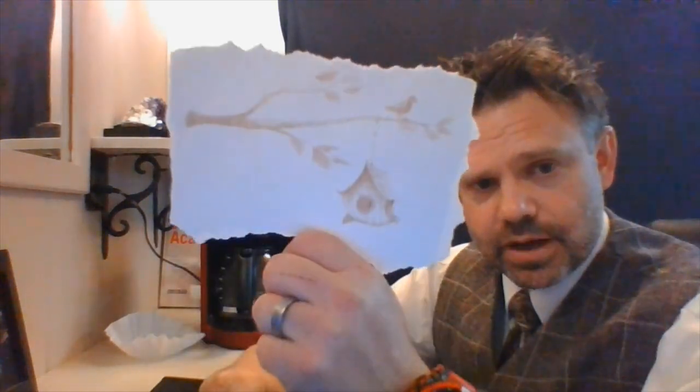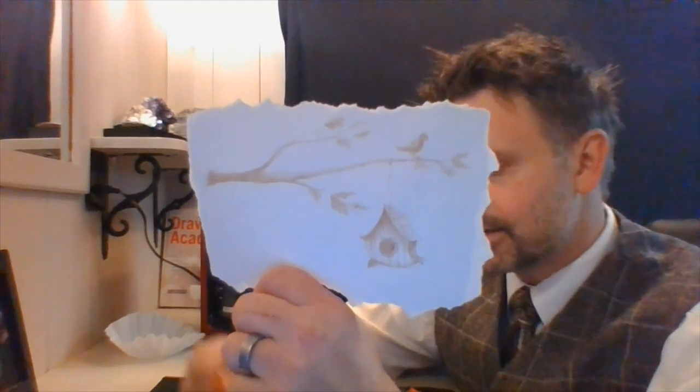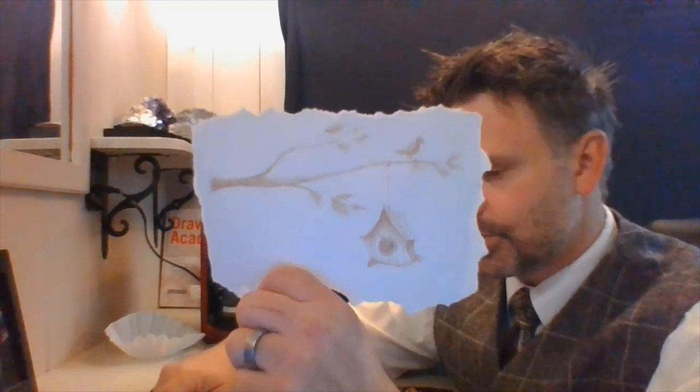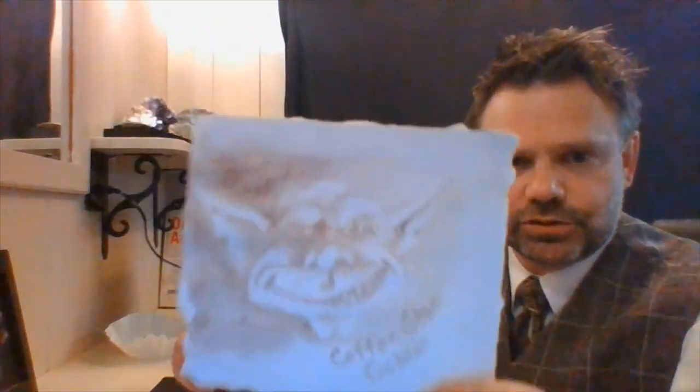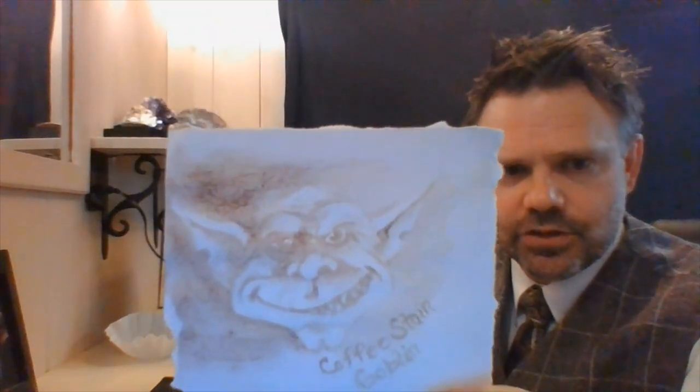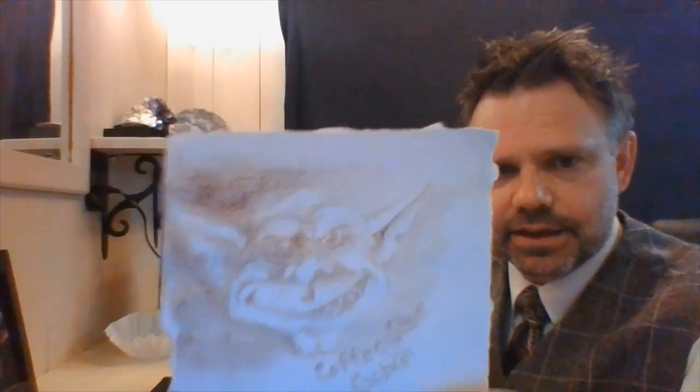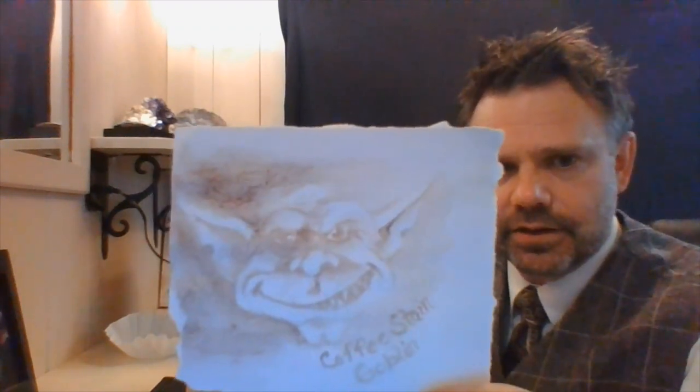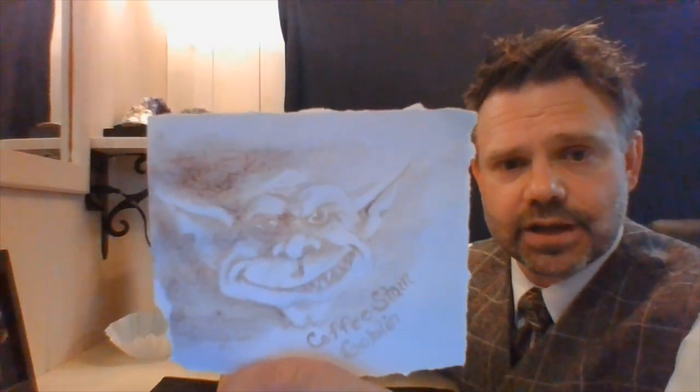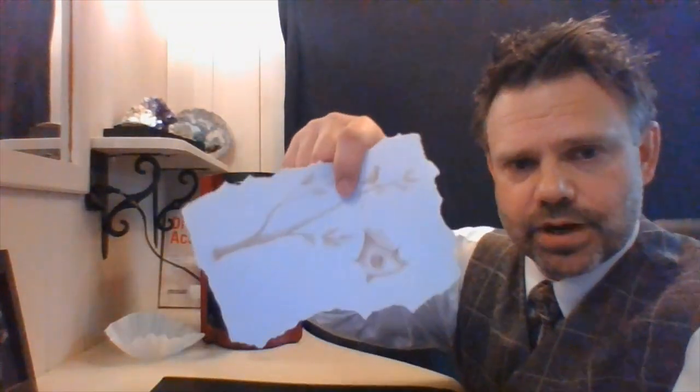Oh really quick, if you're like 'birds are dumb, I don't like birdhouses,' you could do a coffee stain goblin head. Now goblins can look like just about anything, so all you need are two eyes and nose and some nasty teeth and pointy ears. We do a coffee stain goblin. So birdhouse, goblin.